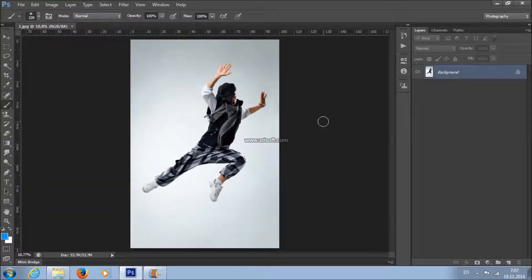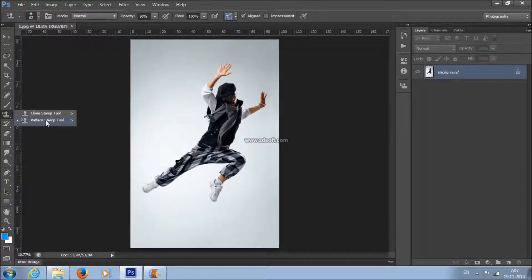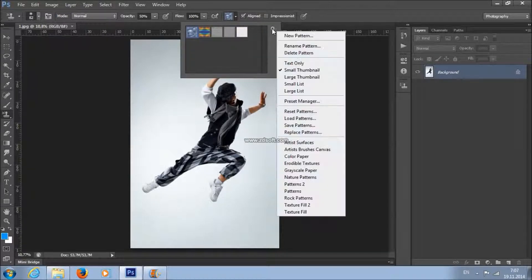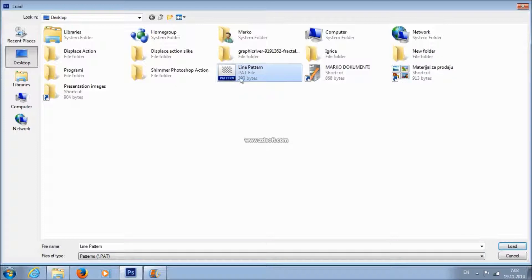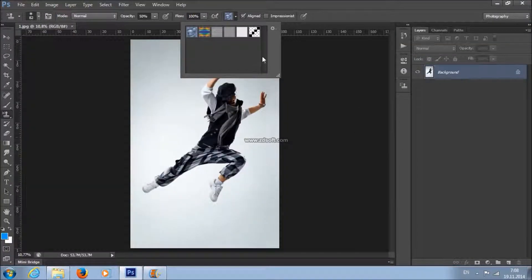To load the pattern, choose the Pattern Stamp Tool, click here, then Load Patterns, choose the pattern that came with the download and just click Load. And that's it.